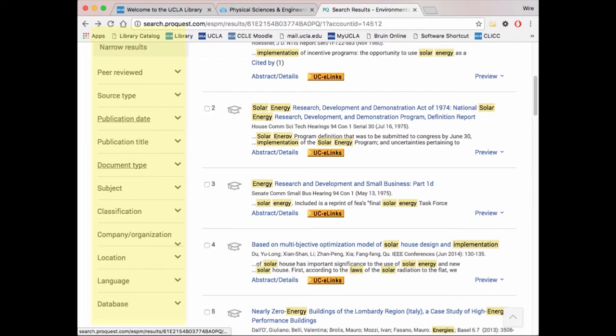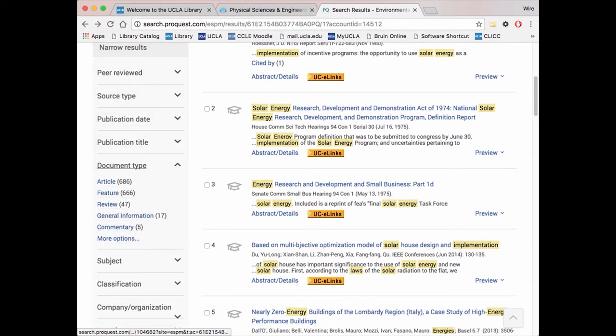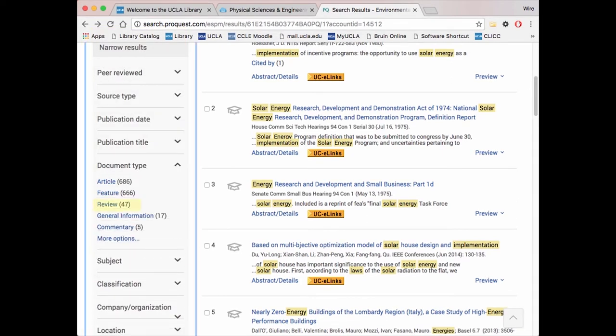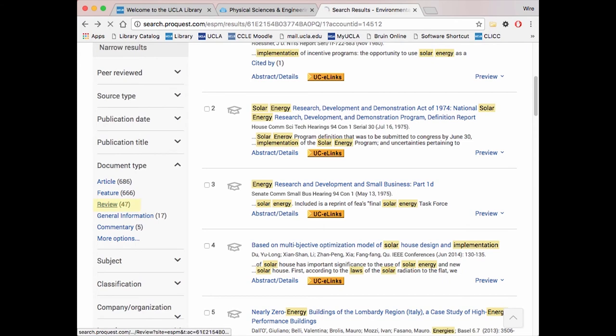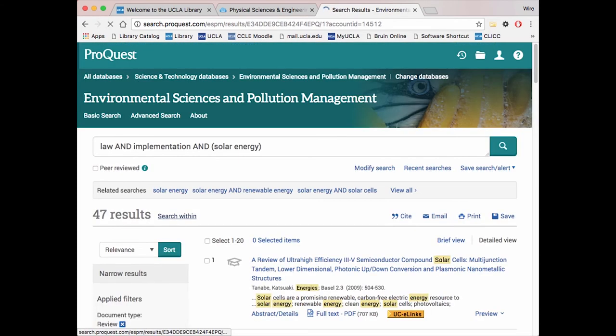You can set filters by publication date, document type, language, and more. One useful filter for this class would be filtering for only reviews under document type. Reviewed document types are more condensed documents for specific research and are easier to extract information from.